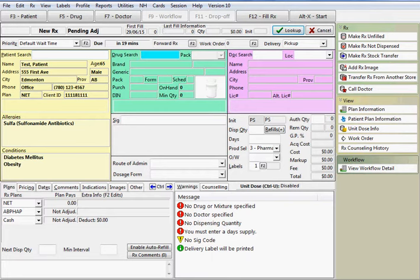Next, we'll search for the drug by typing any combination of the name and strength separated by a comma or the DIN. If the prescription is for a mixture, begin the search with the at symbol. We'll use a regular drug in this example.